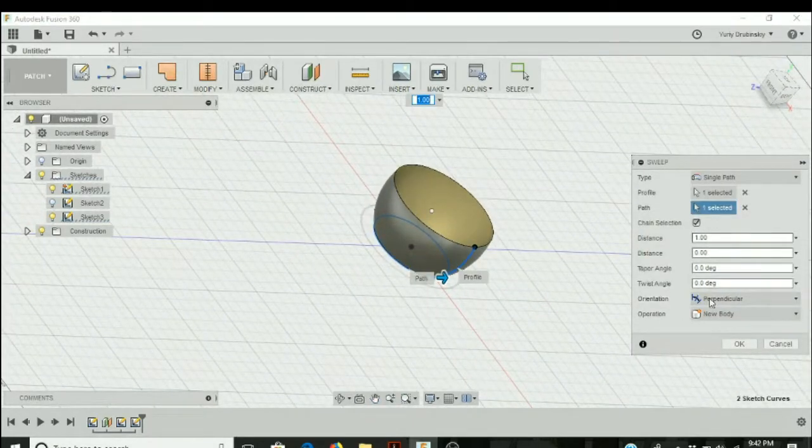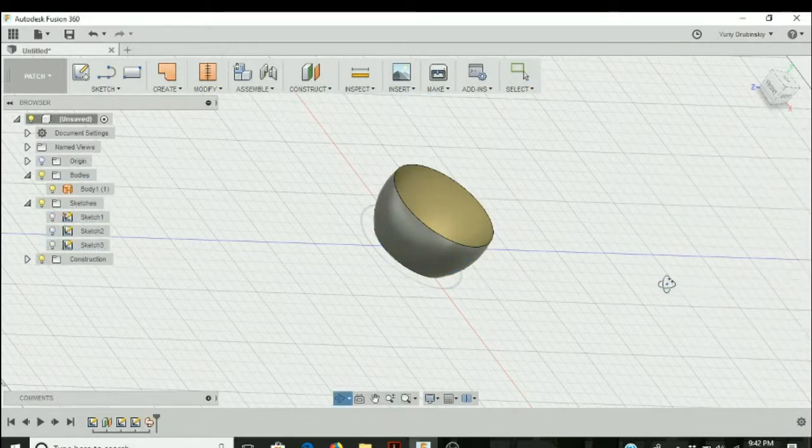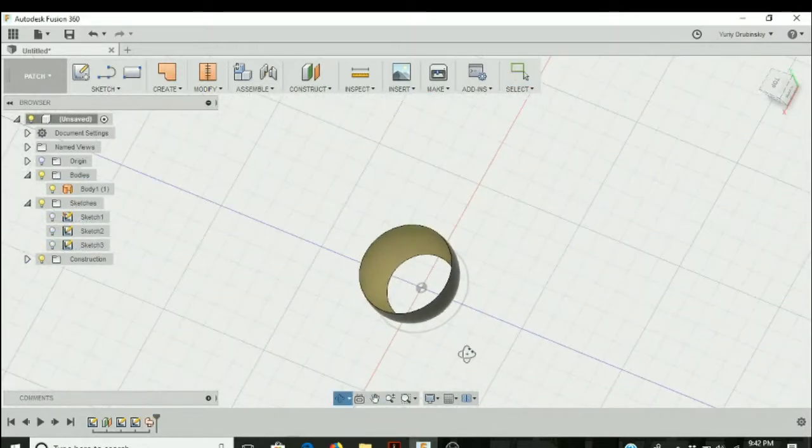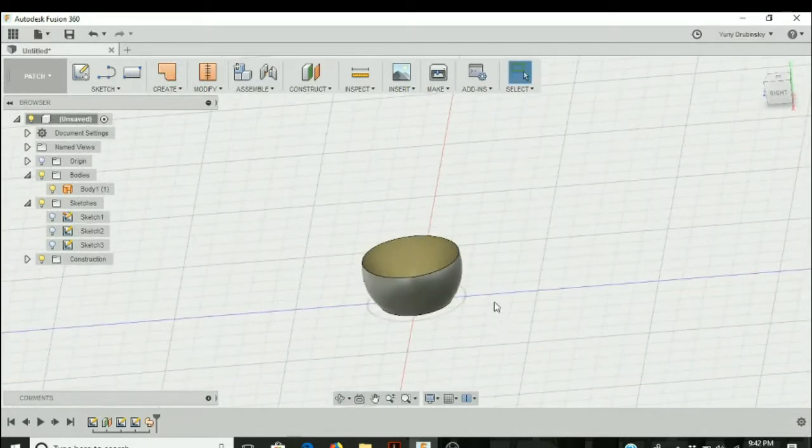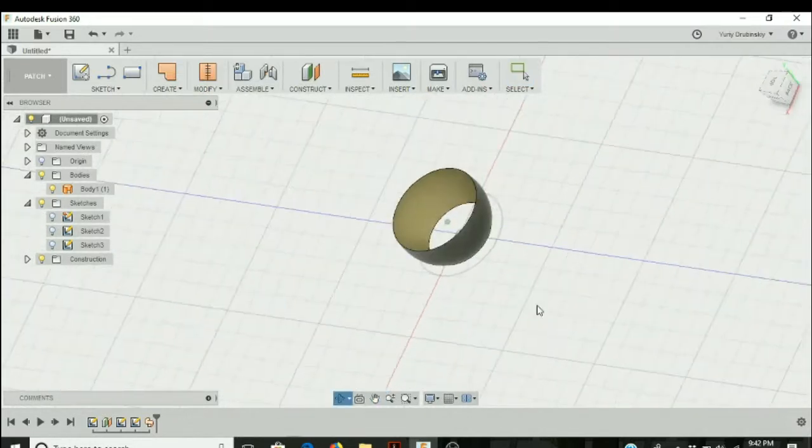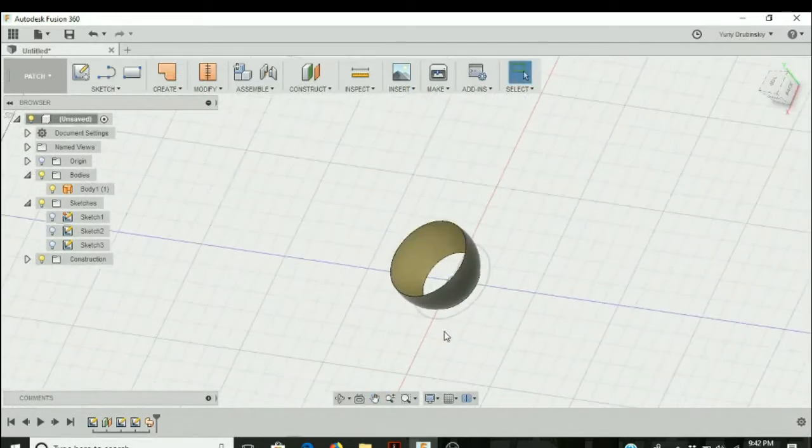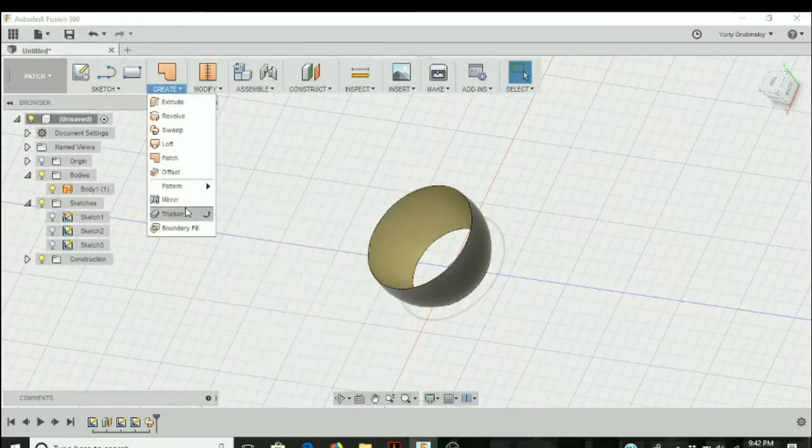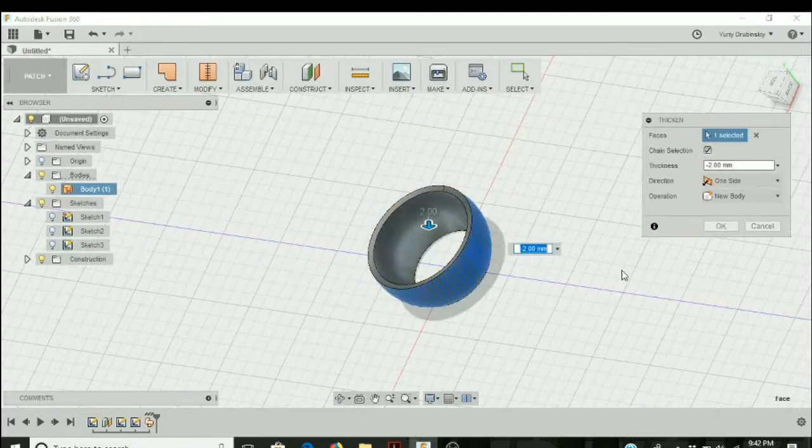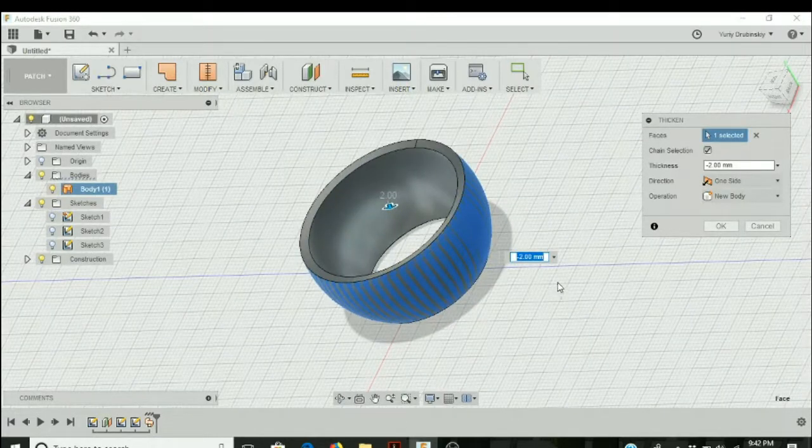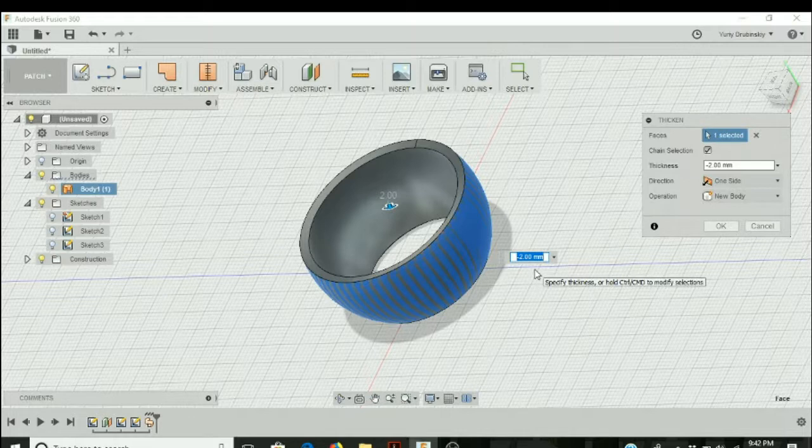The rest of the settings are okay, so we're going to hit okay. Even though we have this three-dimensional design, we should still add some thickness to it because right now the walls are infinitely thin. So go to create, thicken, select the design, and thicken it by about two millimeters.